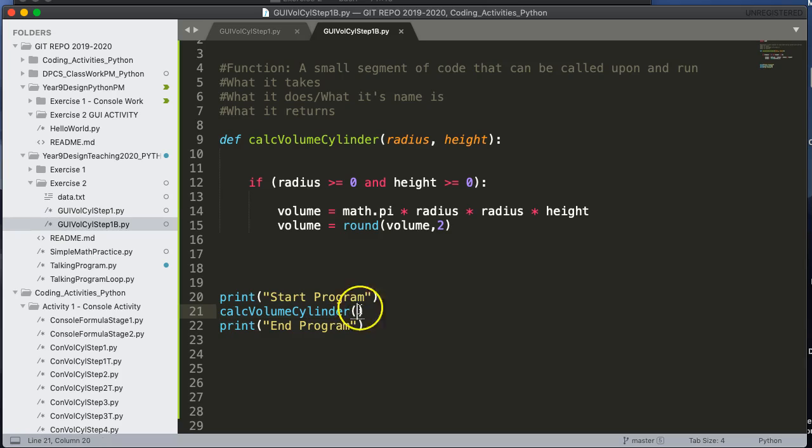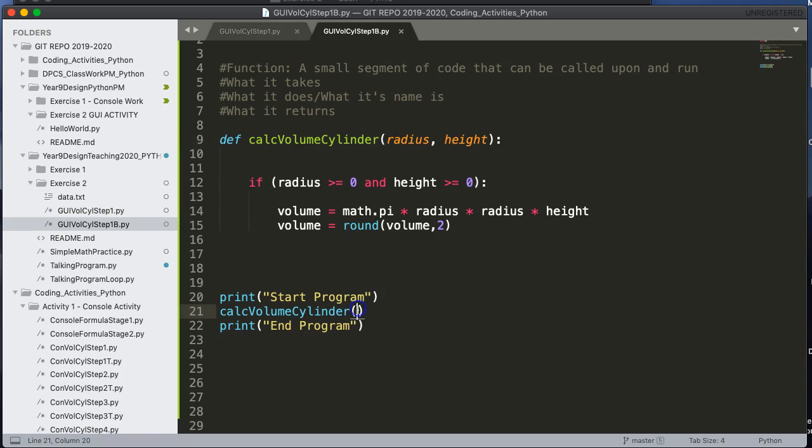So when it actually runs a function, it's expecting two things. So let's give it three. Let's give it four. And let's save this again.